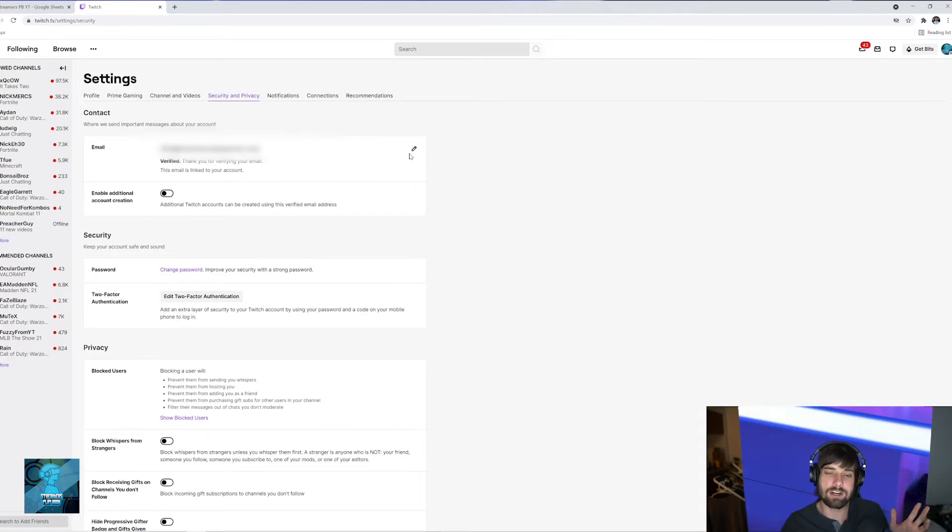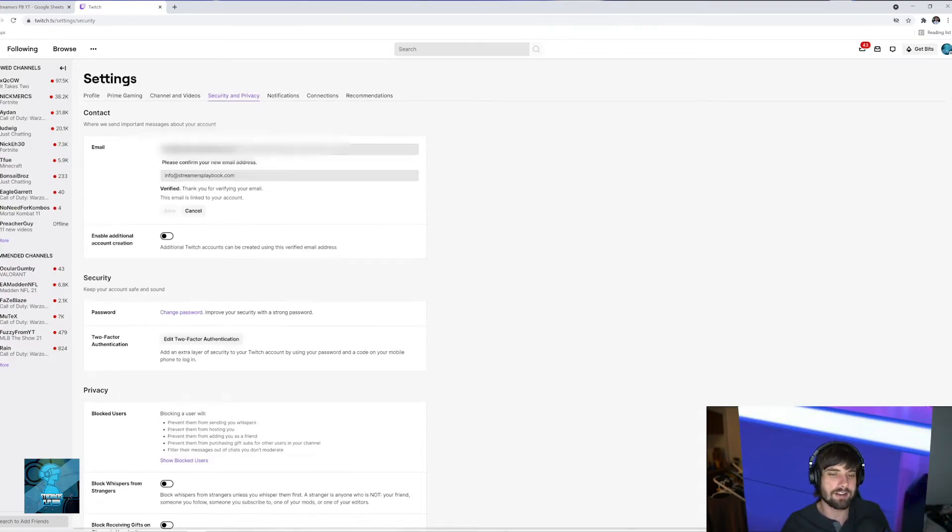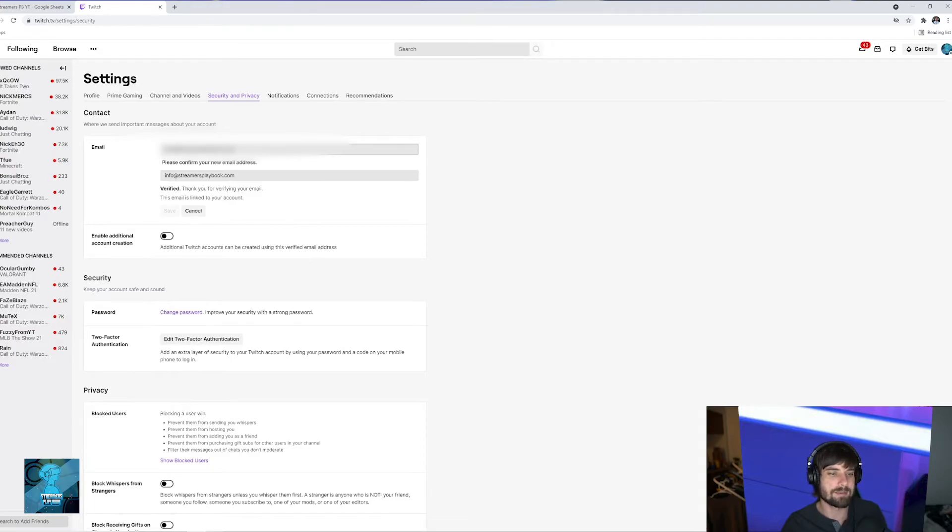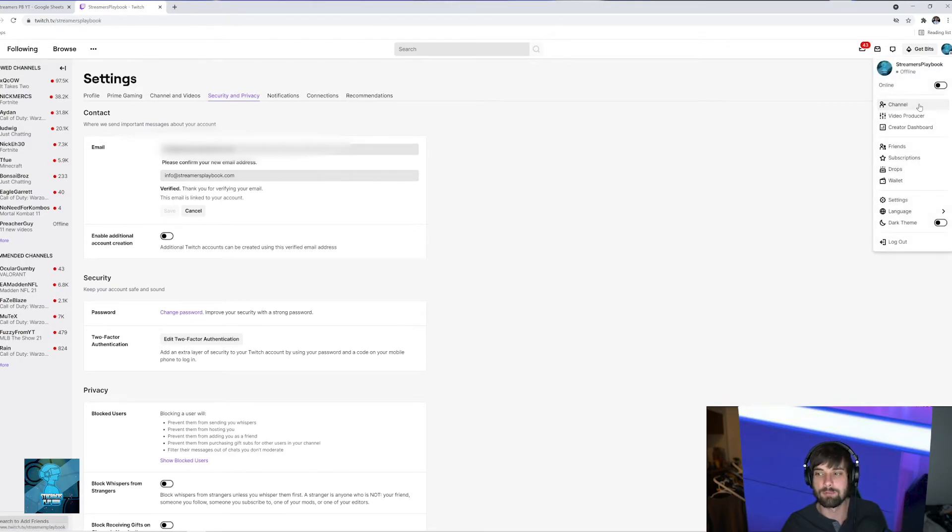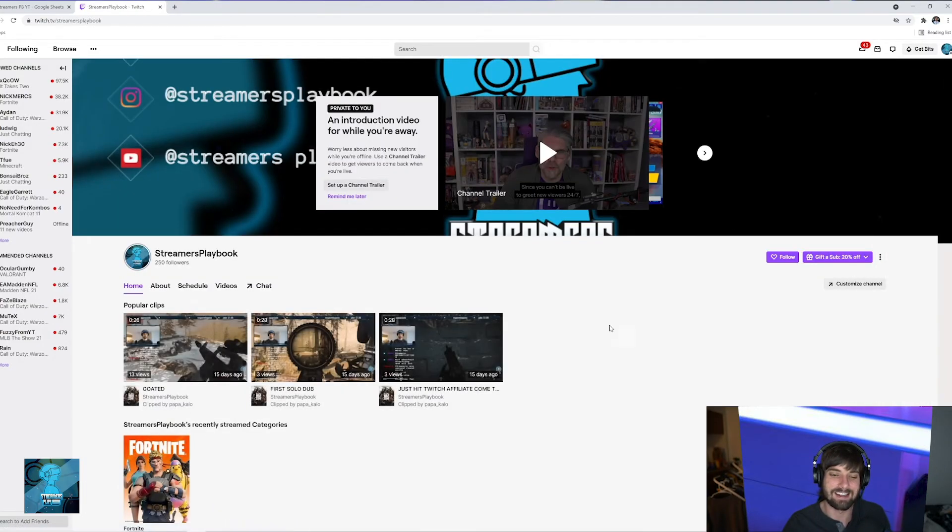But if you just want to change your email, go ahead and click on this pencil and then this is my email right here and I would just change it to whatever I want it to be. Click save and then bada bing bada boom. That's it.